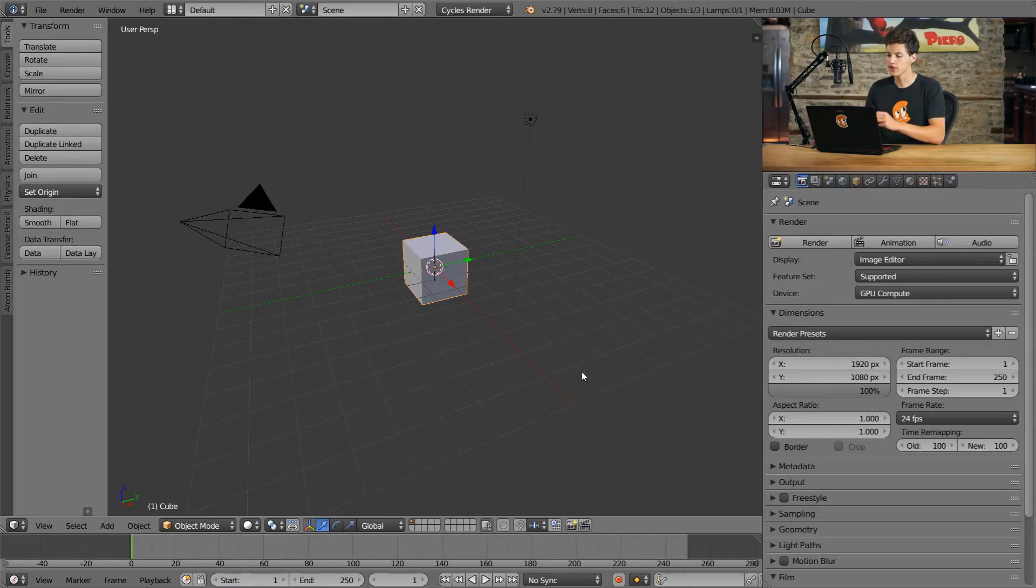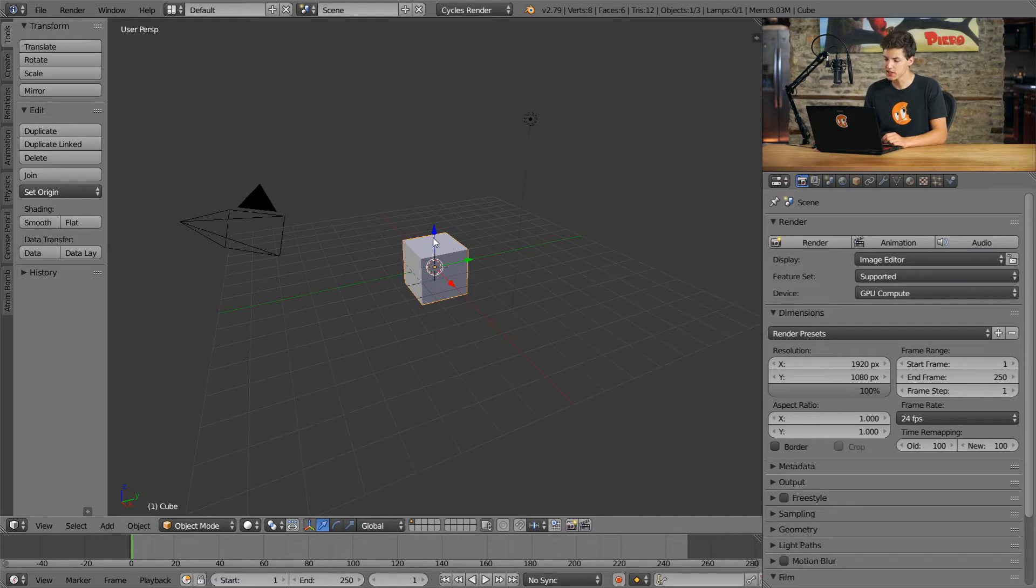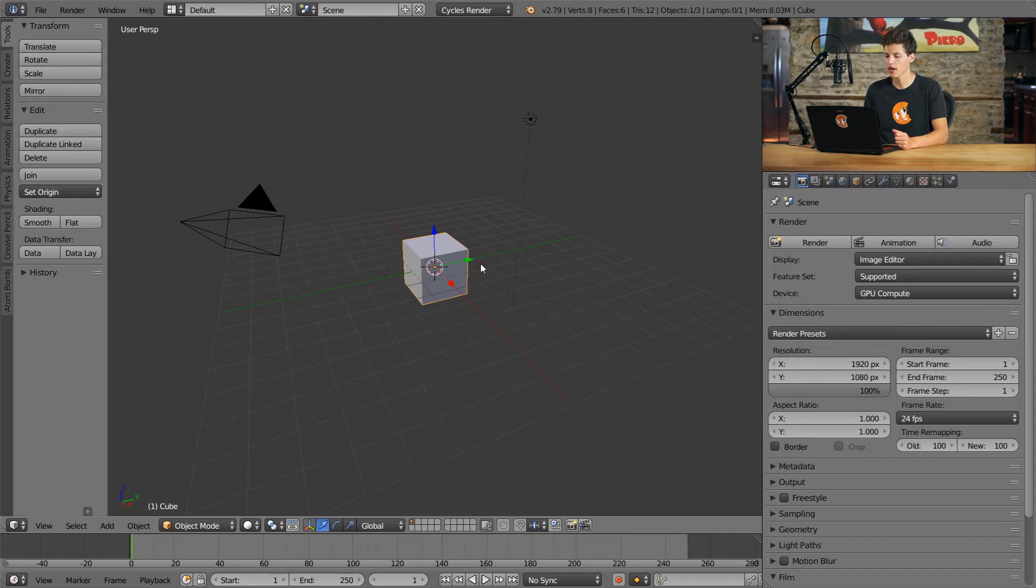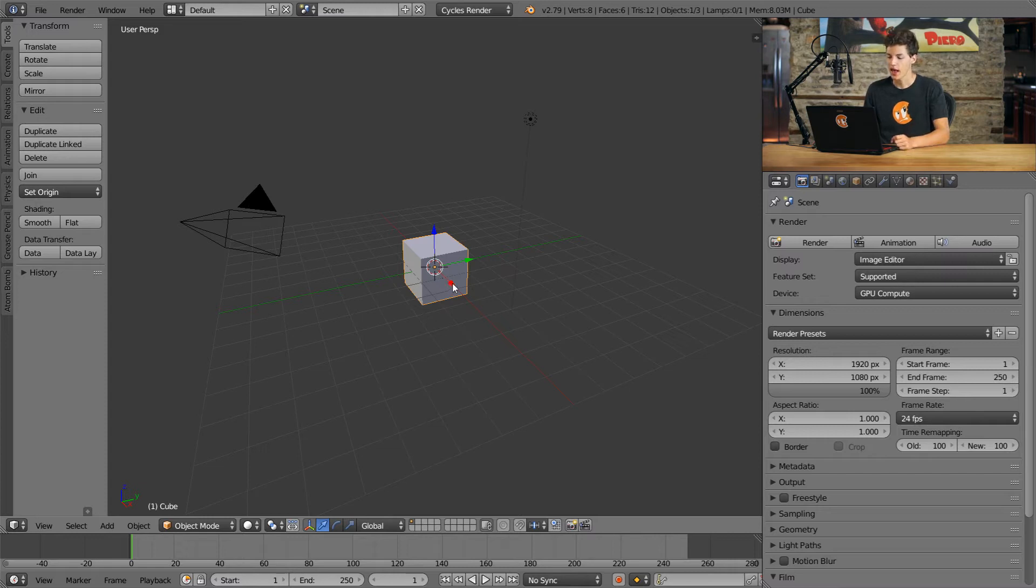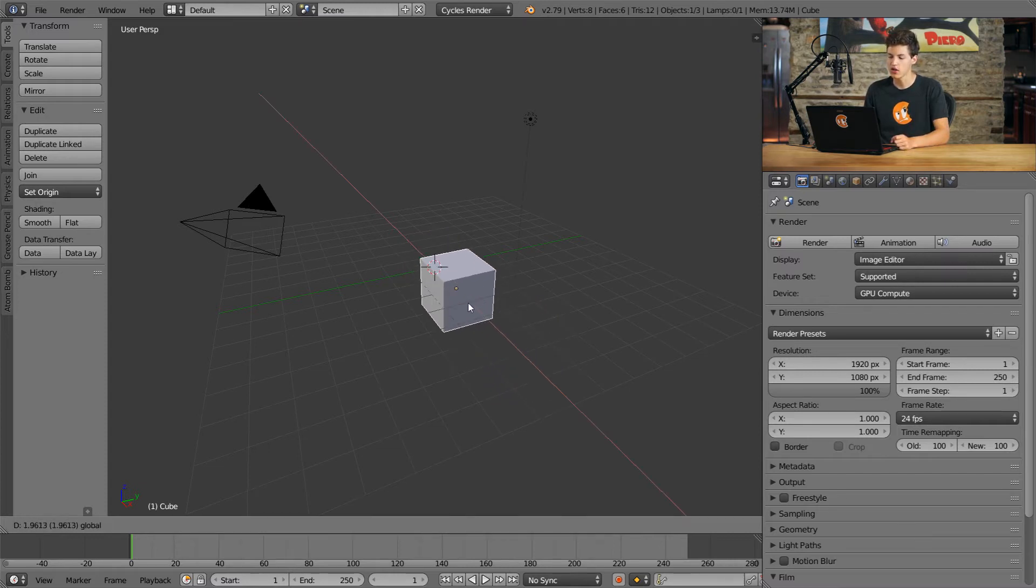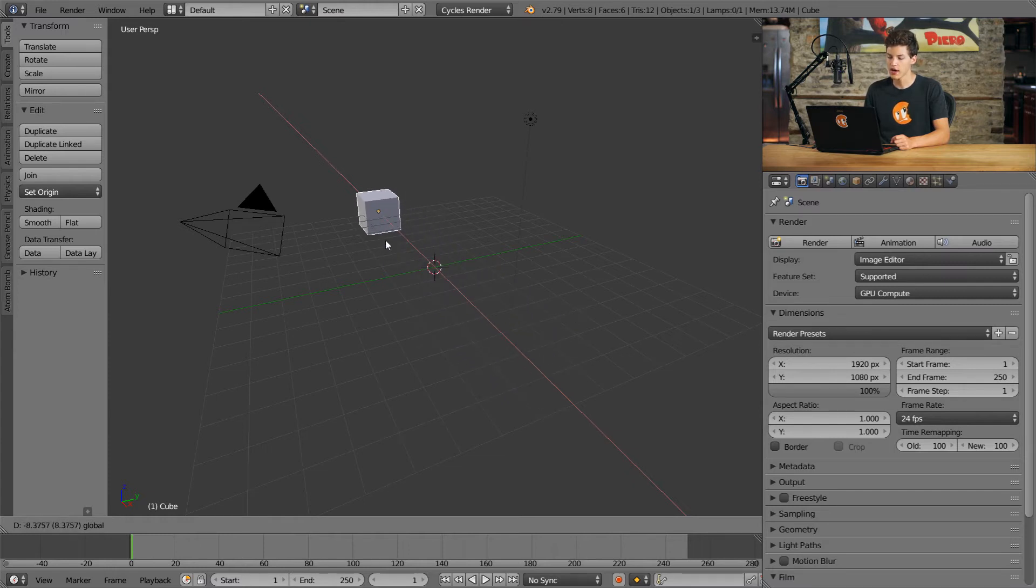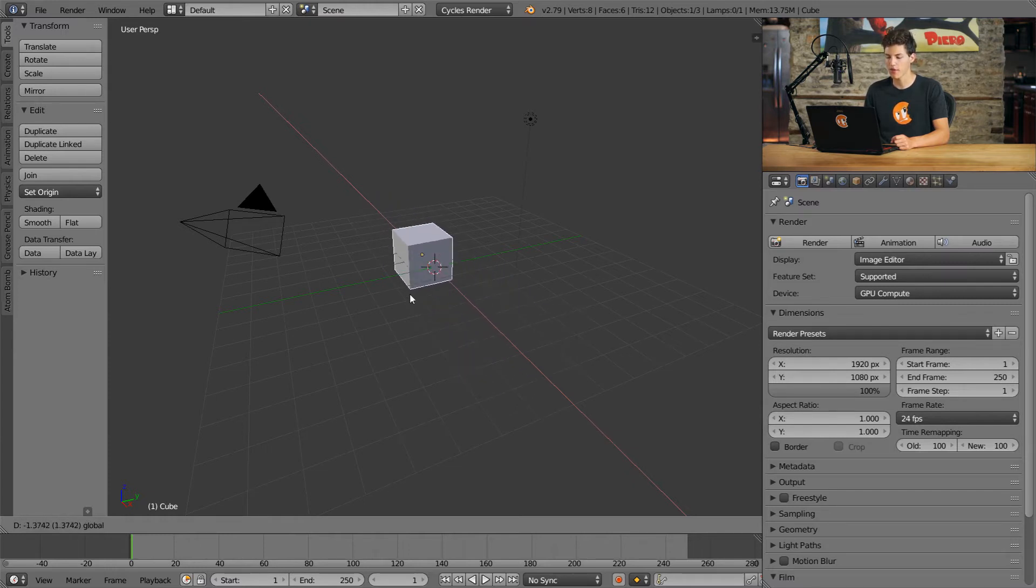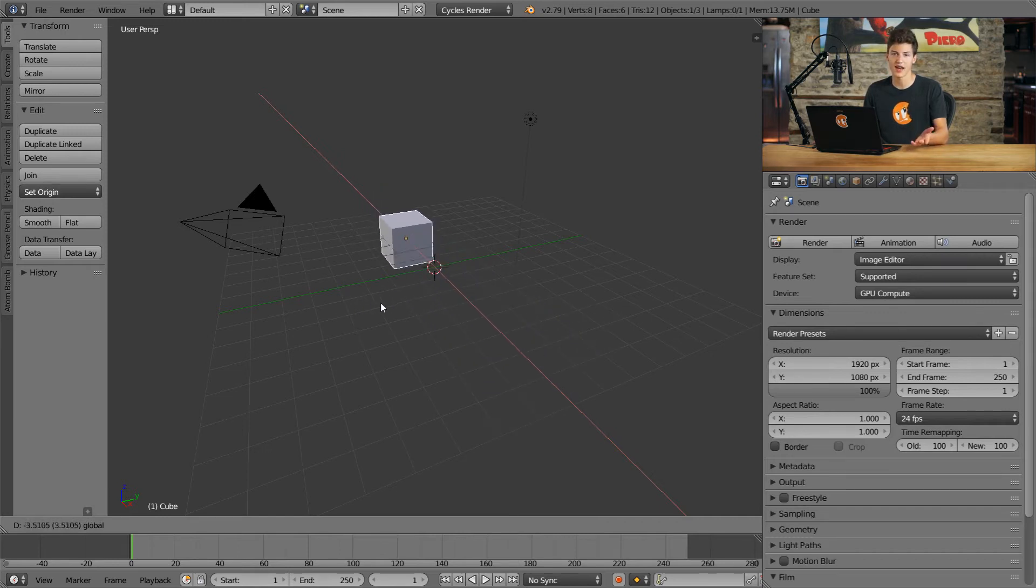So as you can see here, I currently have the cube in the center selected. And when I do have a 3D object selected, it has these three arrows coming out of it. A blue arrow indicating the z-axis, a green arrow indicating the y-axis, and a red arrow indicating the x-axis. If we click and drag on any of these arrows, you can see that our cube begins to move along that axis. So right now, I clicked on the red arrow, and I'm moving my mouse back and forth. And you can see that the cube is moving across the x-axis.